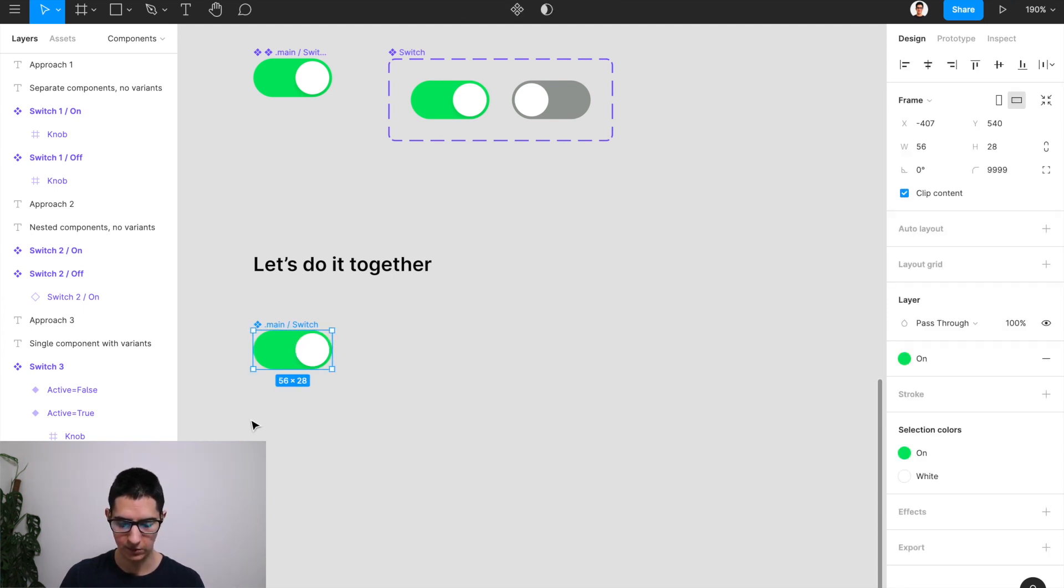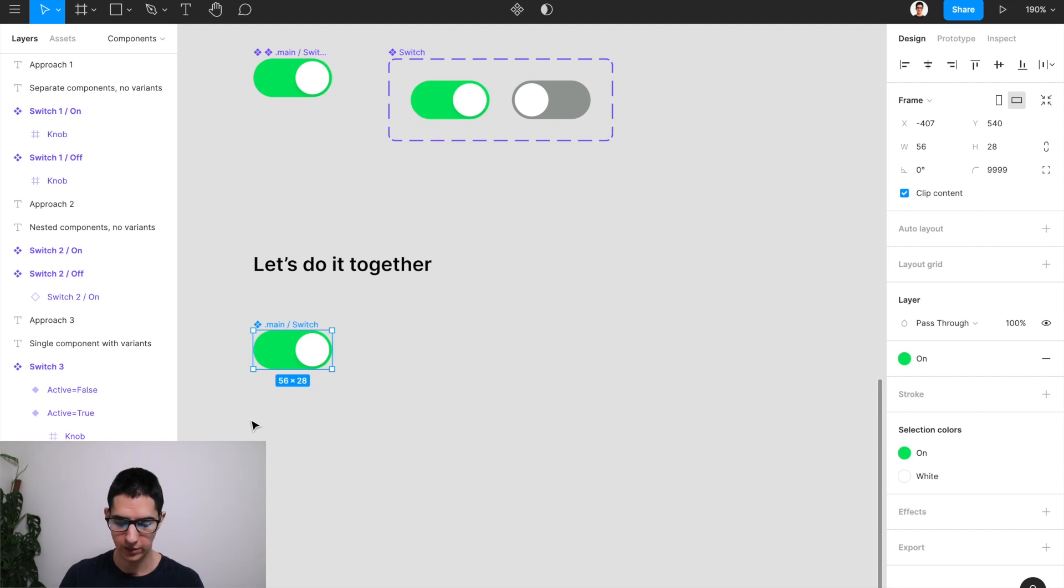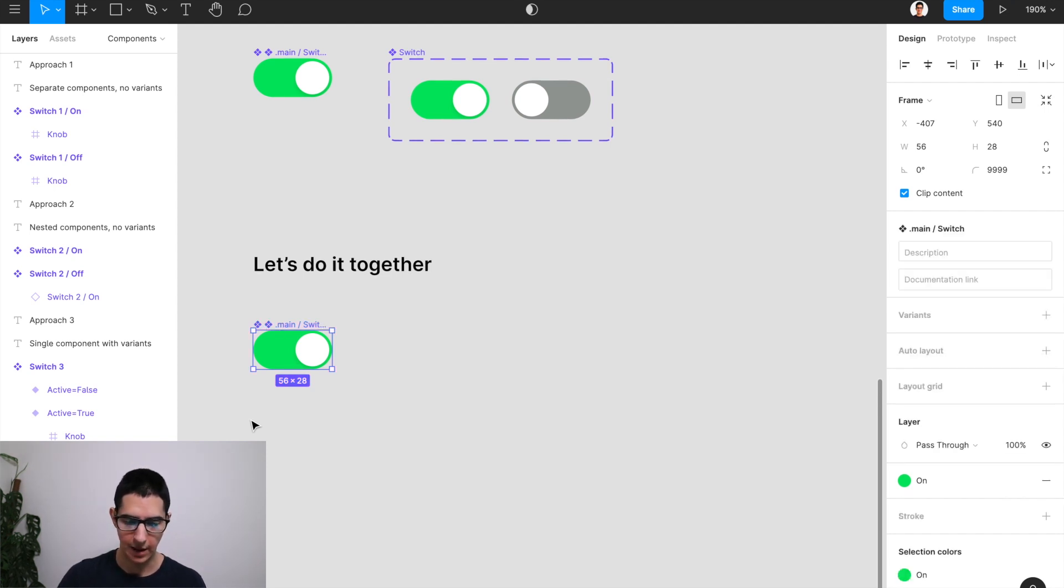And once that's there, all I have to do to make it a component again is hold my command alt keys and then press on K. And that should make it a component again.